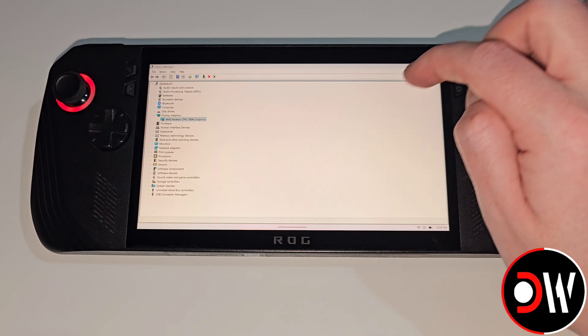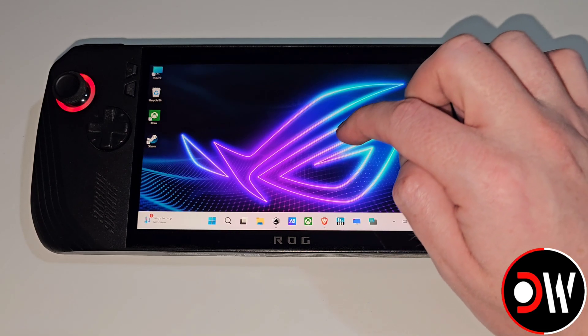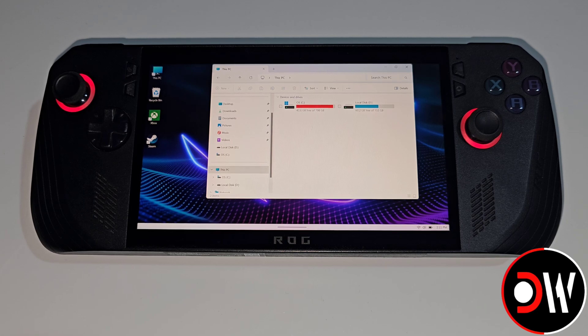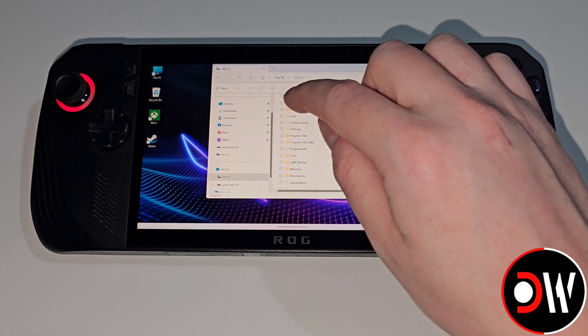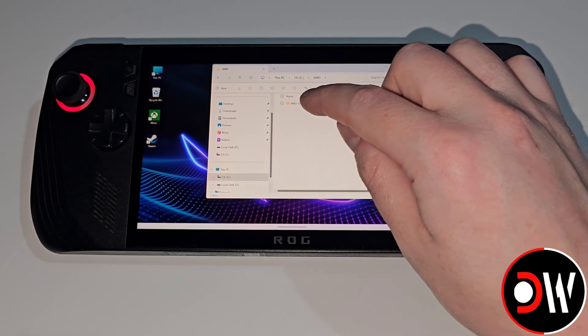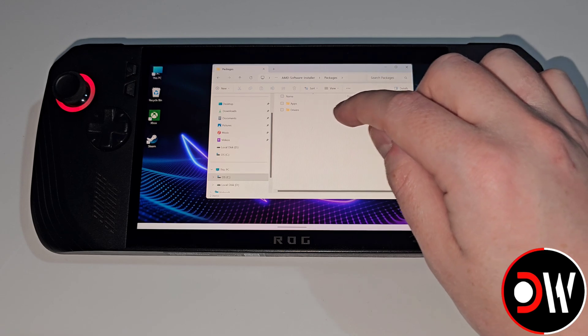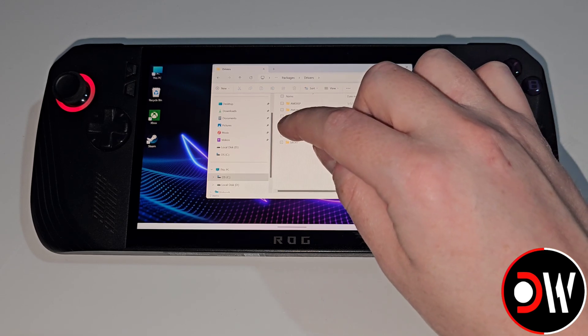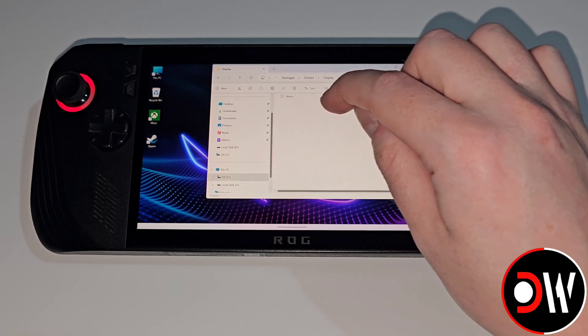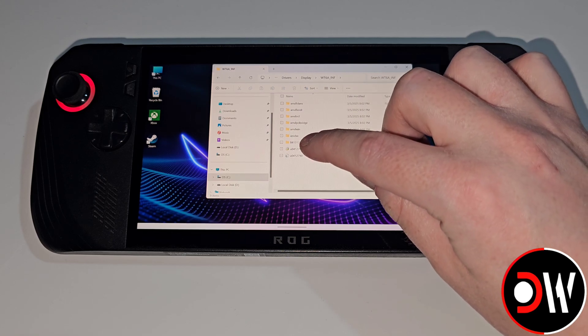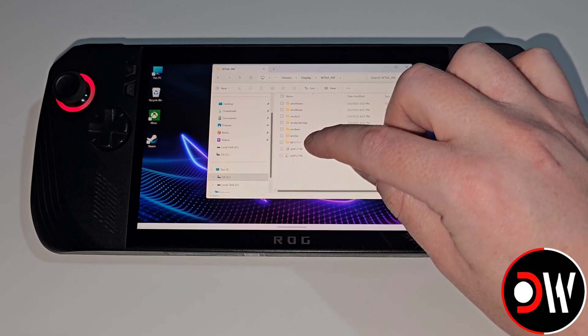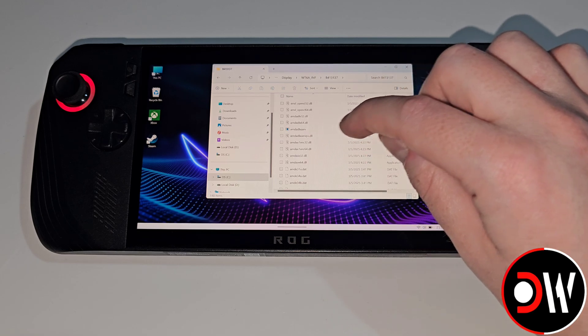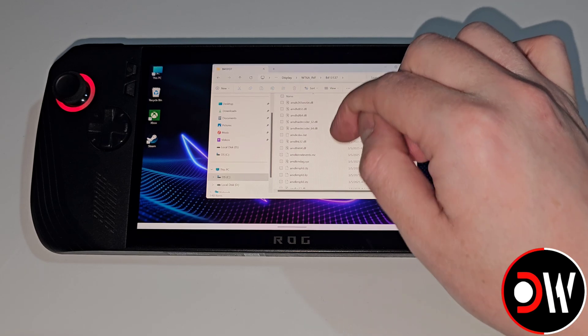Let's press OK, close the window. Once the driver is installed we need to install AMD Adrenaline so from This PC let's go to the C drive, AMD, AMD Software Installer, Packages, Drivers, Display, WT6AINF and we want to go inside this numbered folder here B413137.